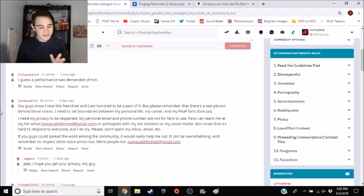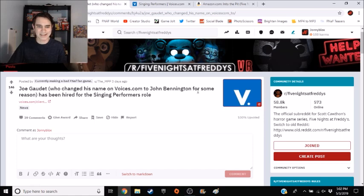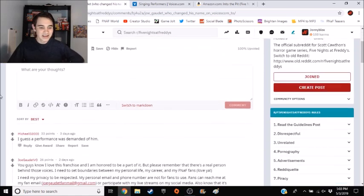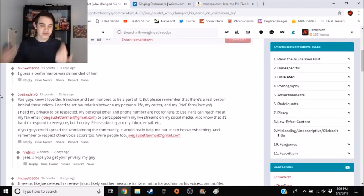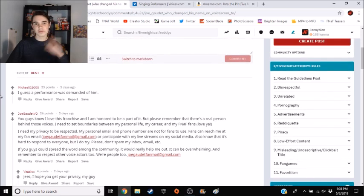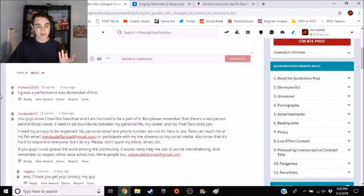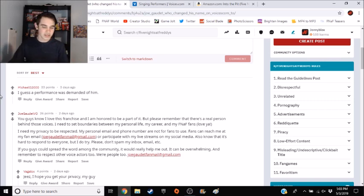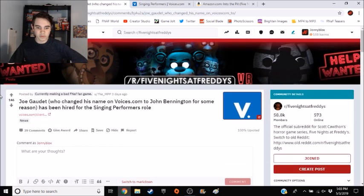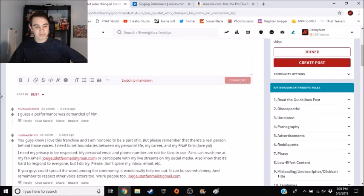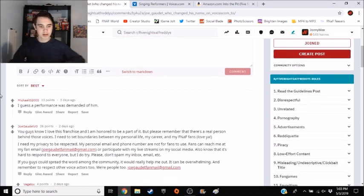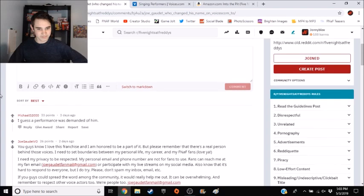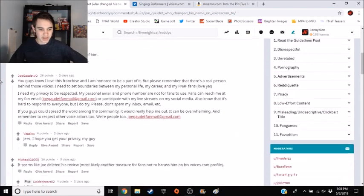So then I'm a little bit confused about, I'm still confused about why he changed his name to John Bennington, but it's a privacy thing. I understand, you know, he's part of a huge franchise. There's going to be a lot of people reaching out to him, spamming him. But you could block them. You didn't really have to go as far as to change your name on a social media platform that you use for your job. Just seems a little bit weird.